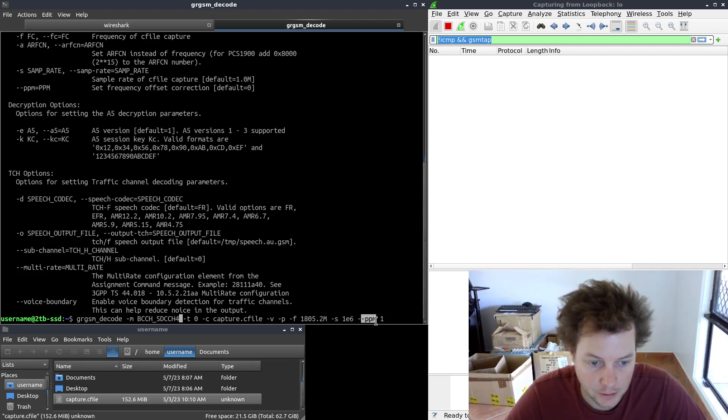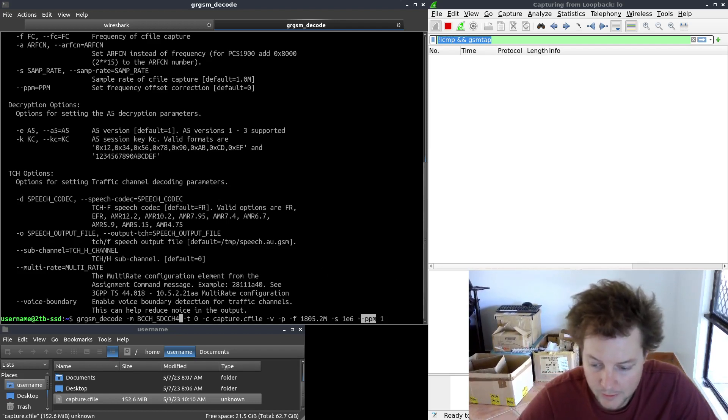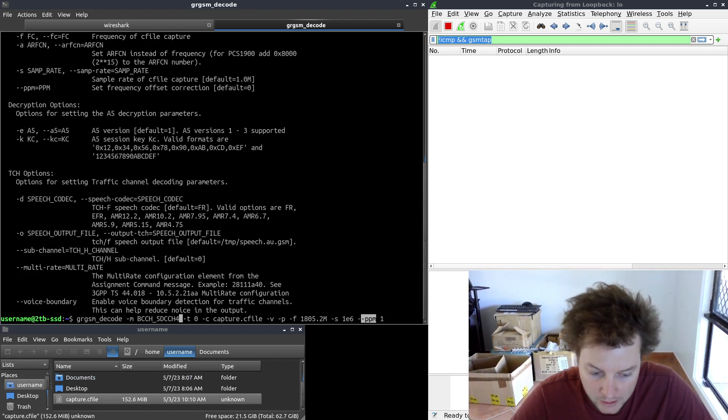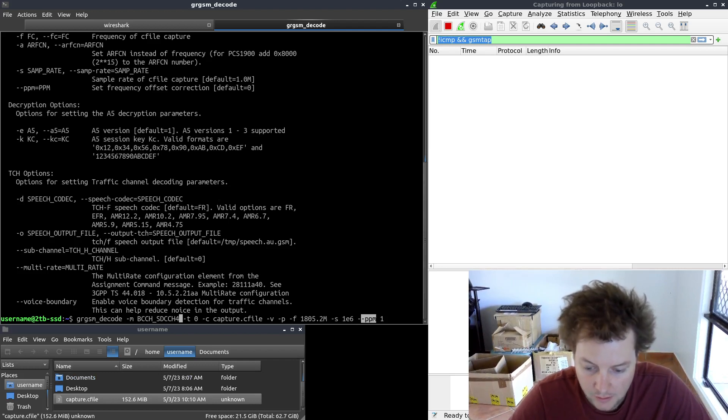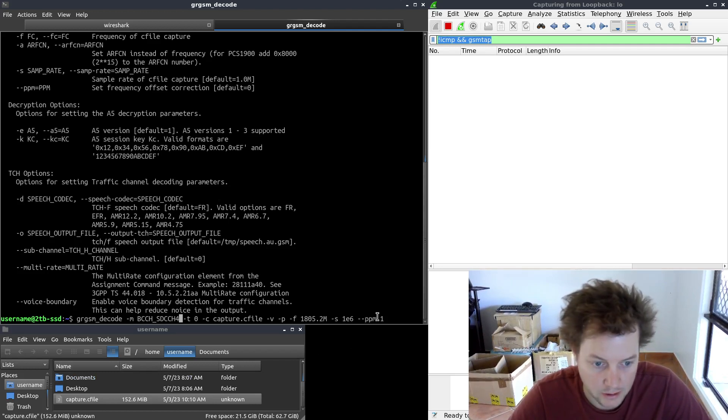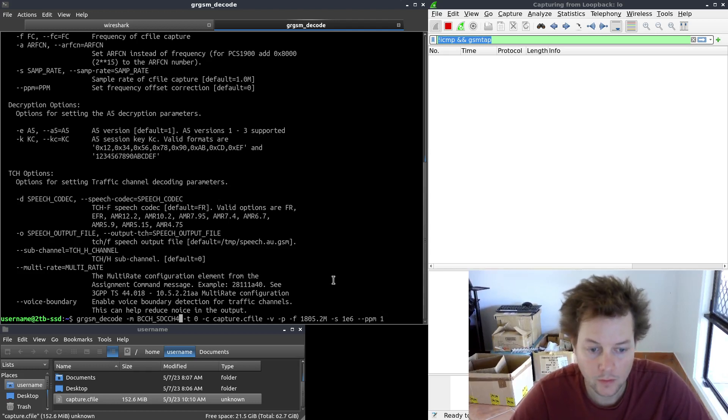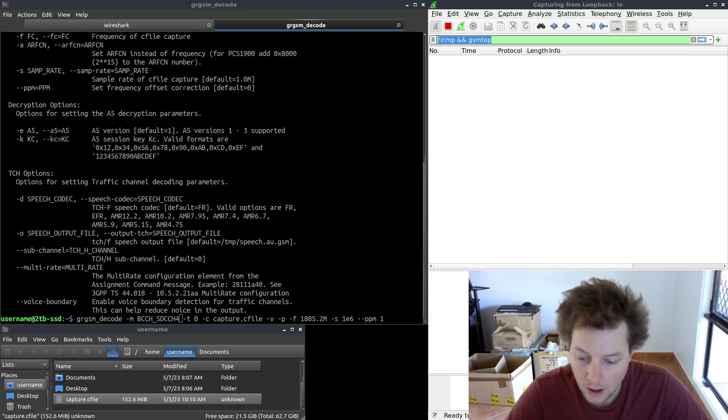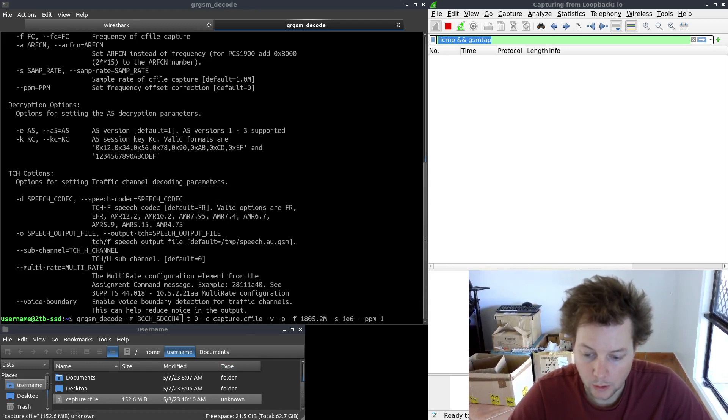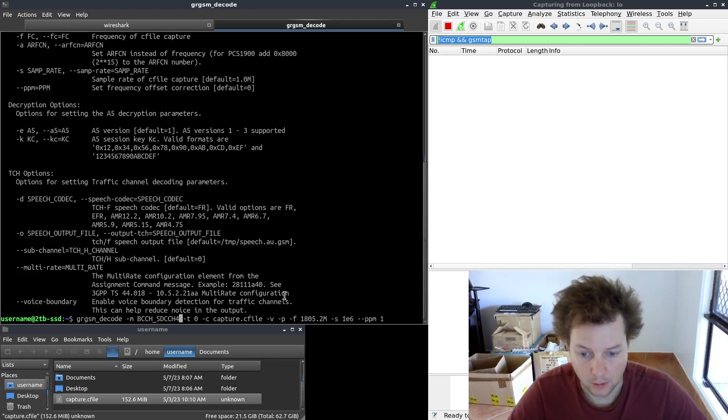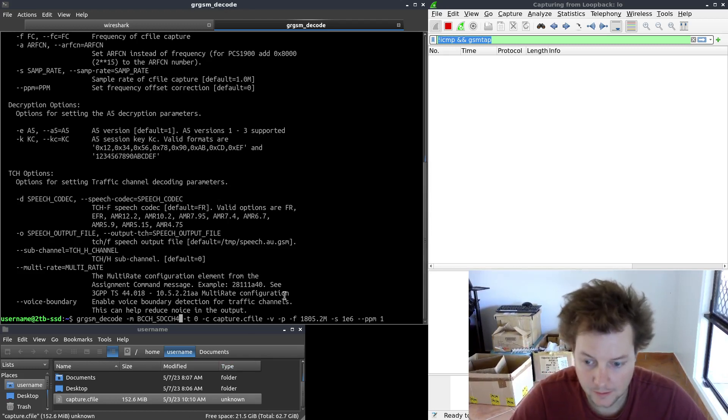And finally, the --ppm argument is for the frequency drift compensation. That has been universal across this video series also. So now we will go ahead and hit enter on that.